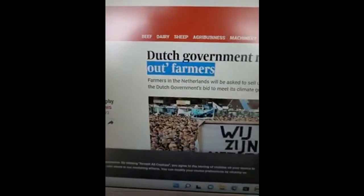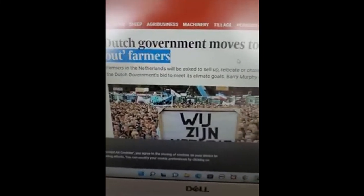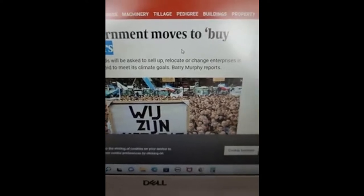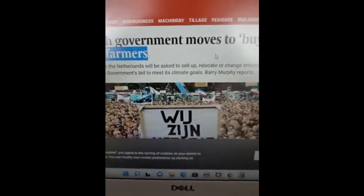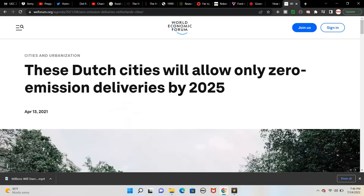This is why you see the left — the Klaus Schwab gang — attacking farmland: to push back and impoverish people so they can be controlled. The Dutch government moves to buy out farmers, asking them to sell, relocate, or change enterprises in order to meet climate goals. The Netherlands is virtue signaling in the same way businesses signal to government — like Disney or Amazon. The Dutch government is signaling to the Klaus Schwab people: 'we're on your side.'